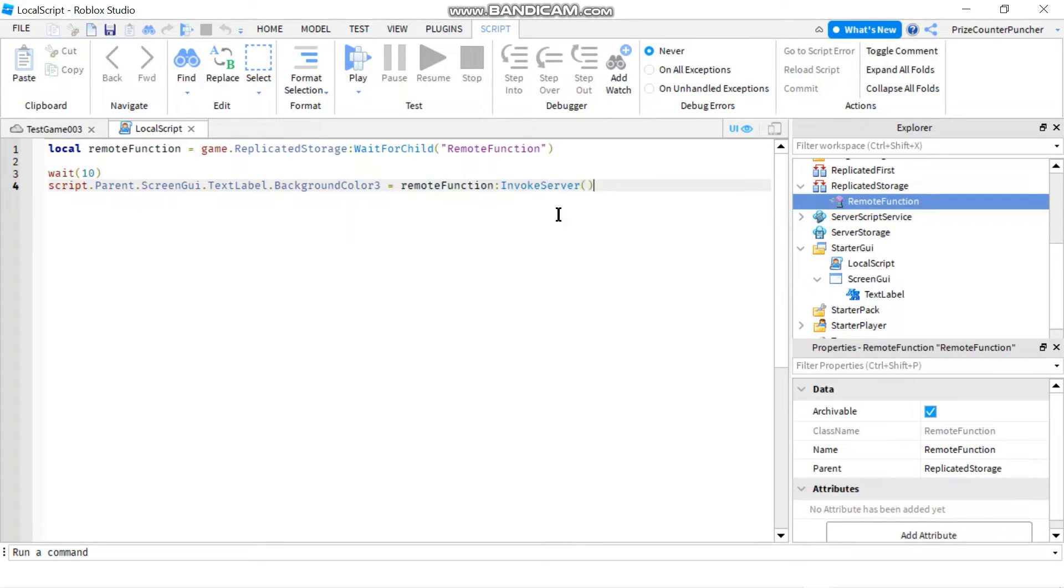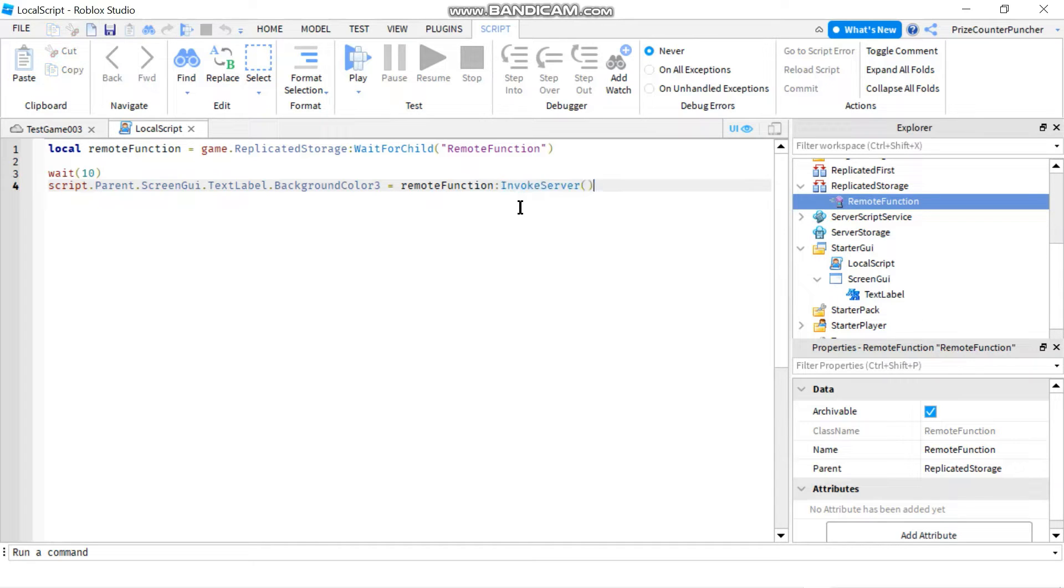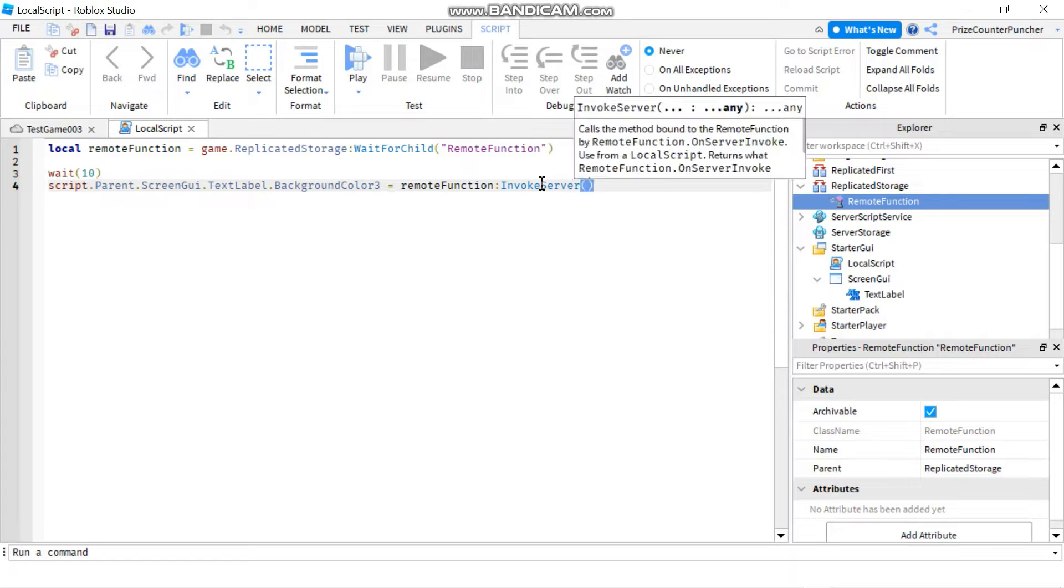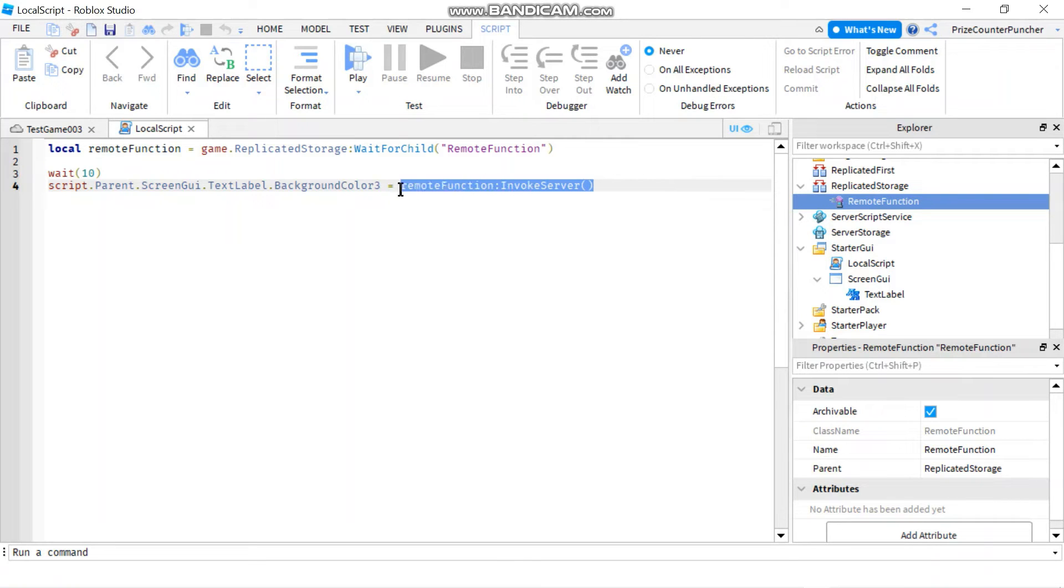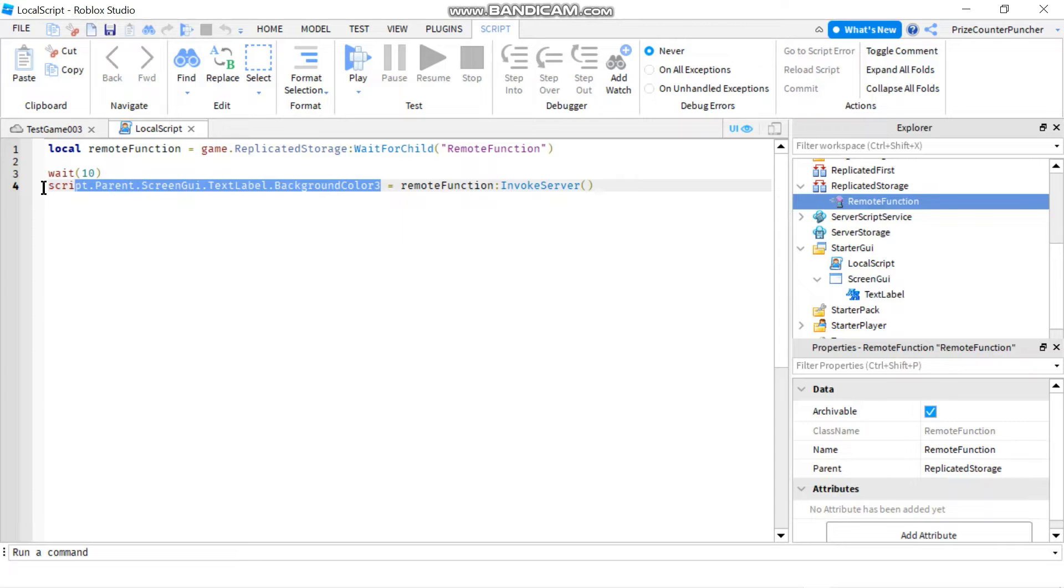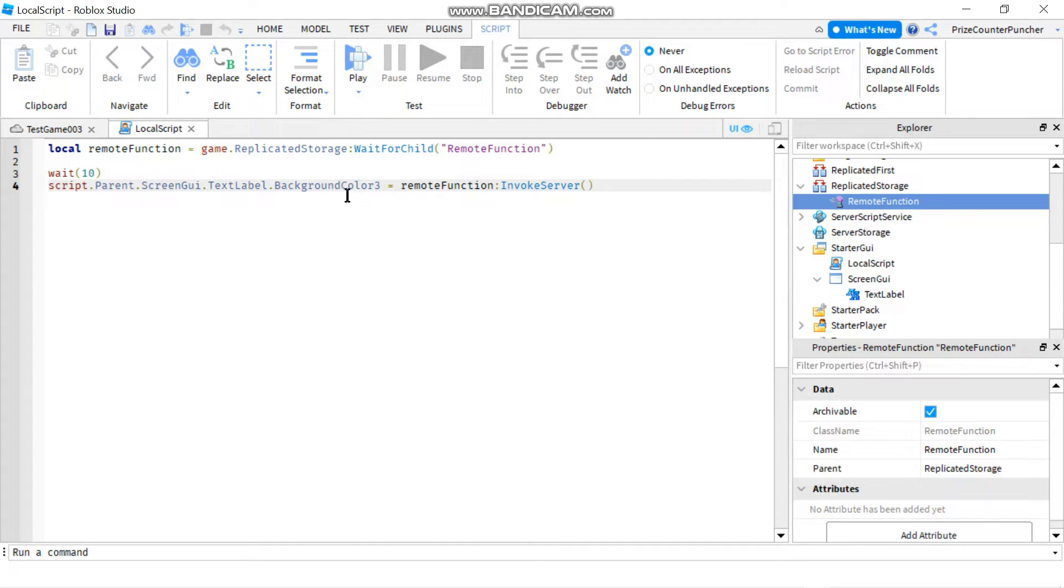To invoke the remote function I use colon invoke server. This remote function is going to return a value which I'm assigning to this variable or in this case it is the background color of the text label.